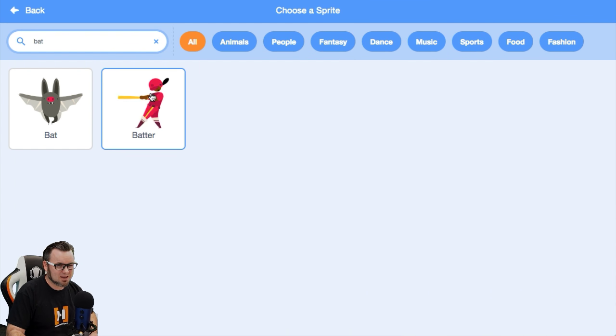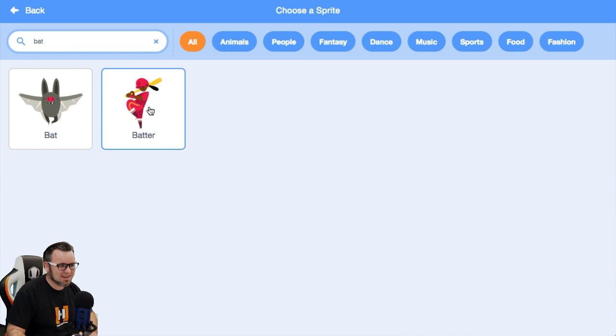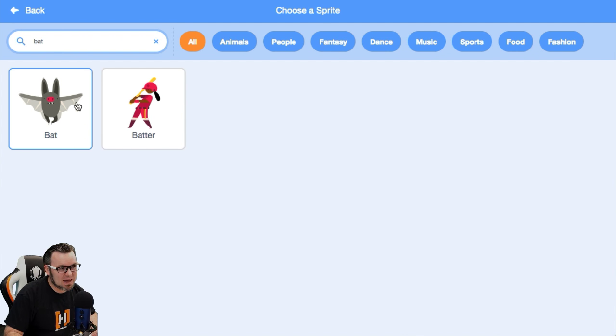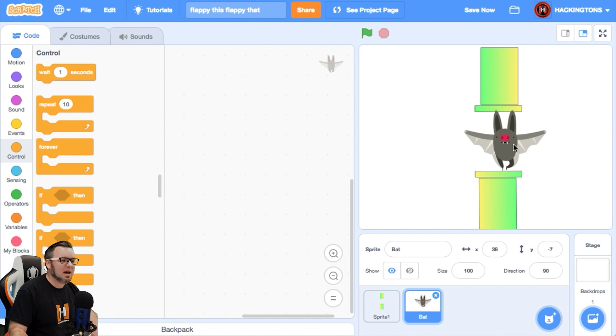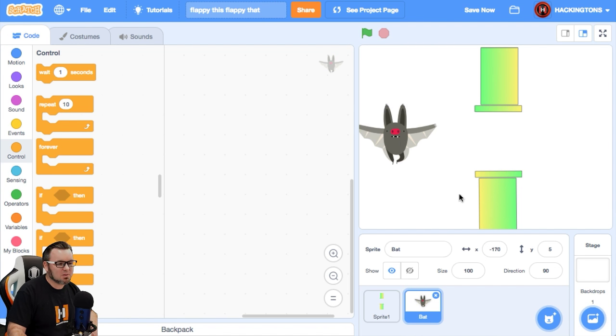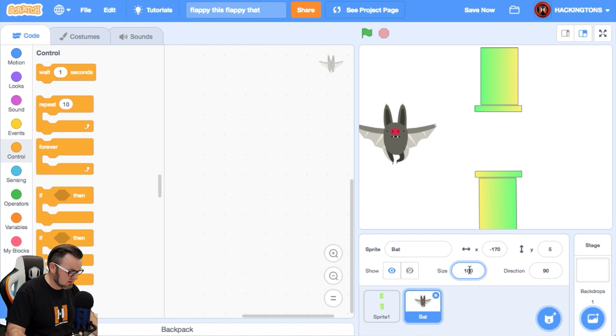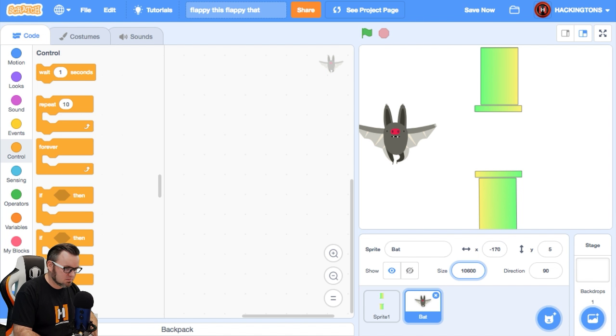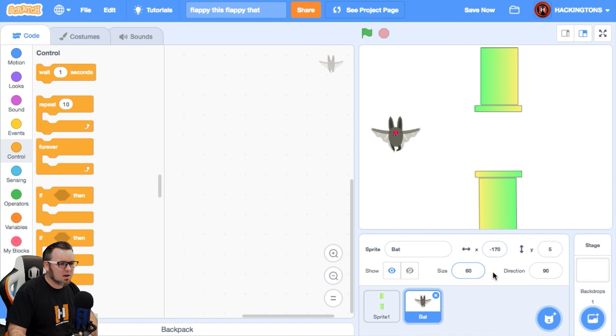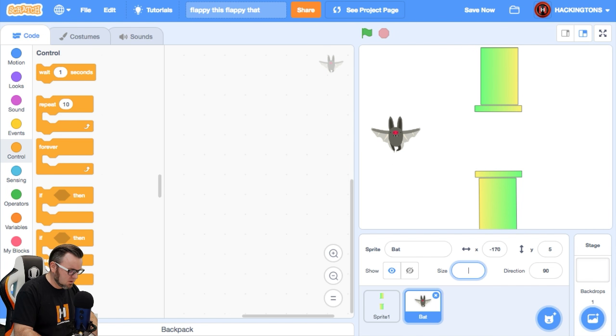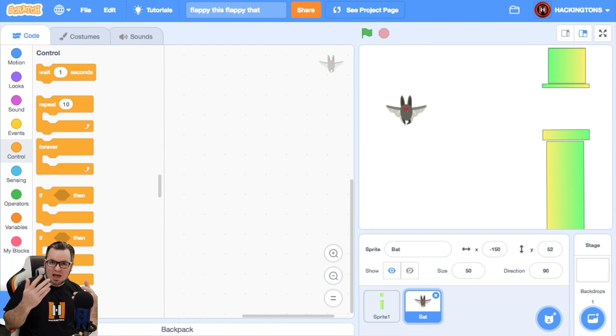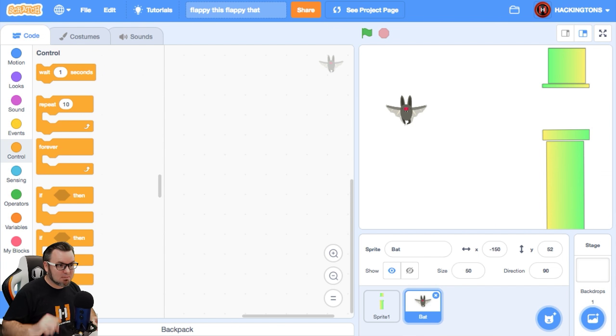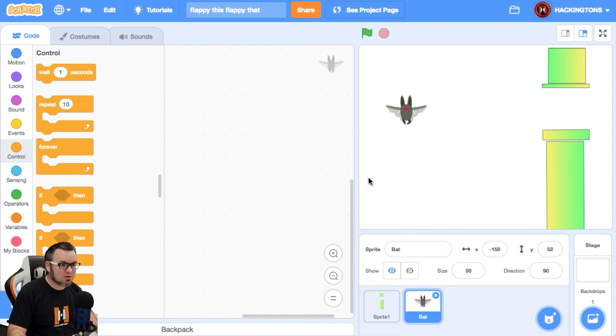That's a batter. So here's the Flappy Bat and he's probably the wrong size. So come on down into size and let's go for 600%. That's not going to work. Still a little bit big. Let's go with 50%.